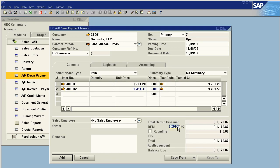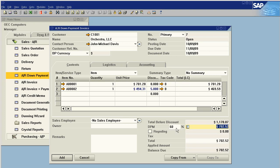Now we choose our down payment percentage or amount. I can say $250 and it will calculate the percentage for me, or I can say this is a 60% down payment. Everything else looks good.